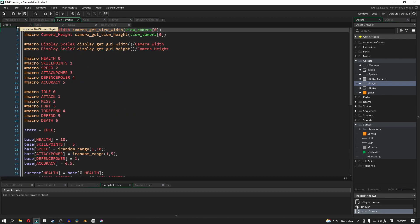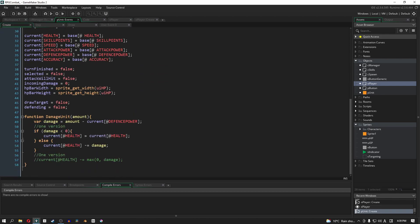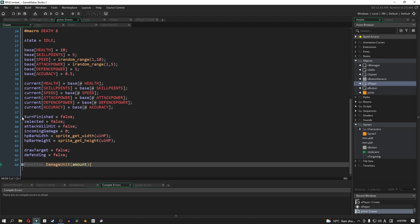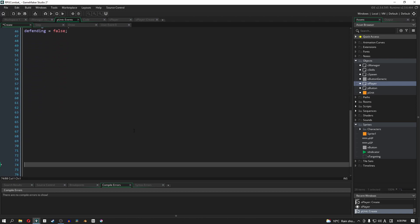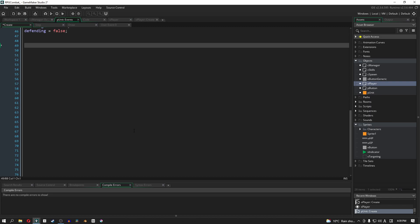Now that we're here, let's go over to the create event and add in some extra information. I'll close this off and put a little extra space down here. The first thing we're going to need is a new function, and this function will be called useSkillPoints, and it will take an amount. What it's going to do is take our current skill points and deduct that amount that it needs.